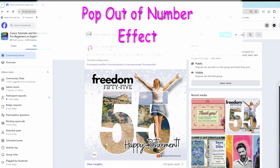Hello, my friends, and welcome back. Recently, I shared the following design in our group — it's Freedom 55. It's got two five frames with a woman popping out of one of the five frames. If you want to see how I created this design, stay tuned and I will share it with you every step of the way.